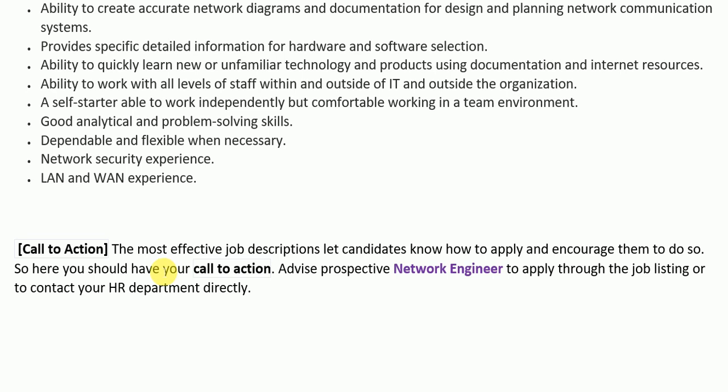Our job description ends here. I hope you liked today's video on the job description of a network engineer. If you liked this video, please appreciate our hard work by subscribing to our channel, Knowledge Topper, liking our Facebook page, and joining our Facebook group where you'll find a lot of good material — not just on these topics, but many other career-oriented topics as well. Thank you so much everyone, it's time to say bye.